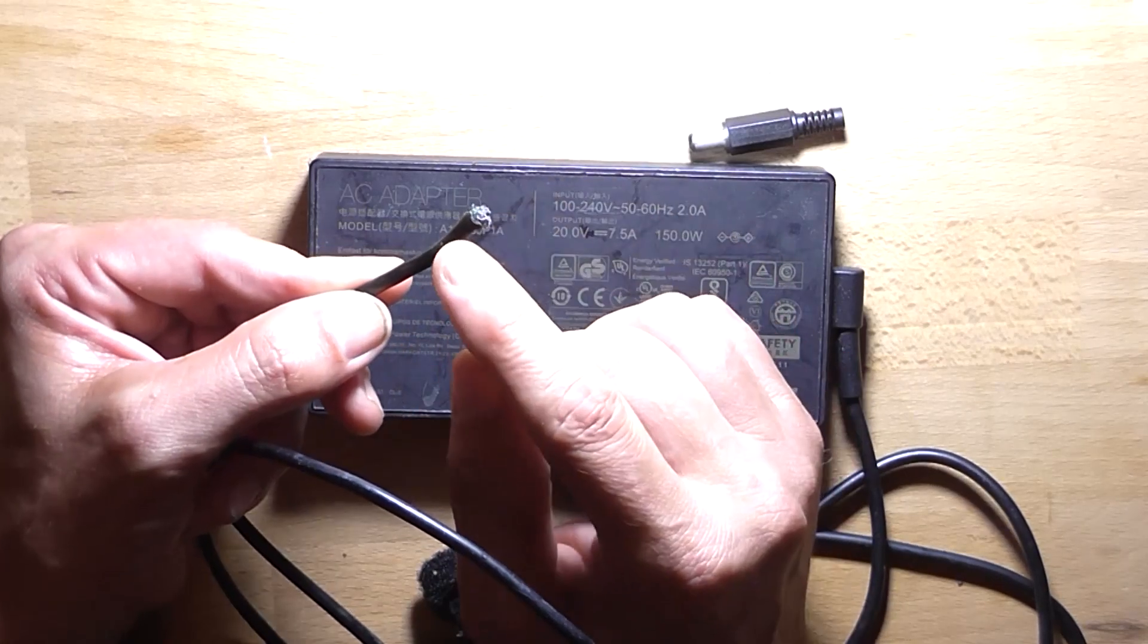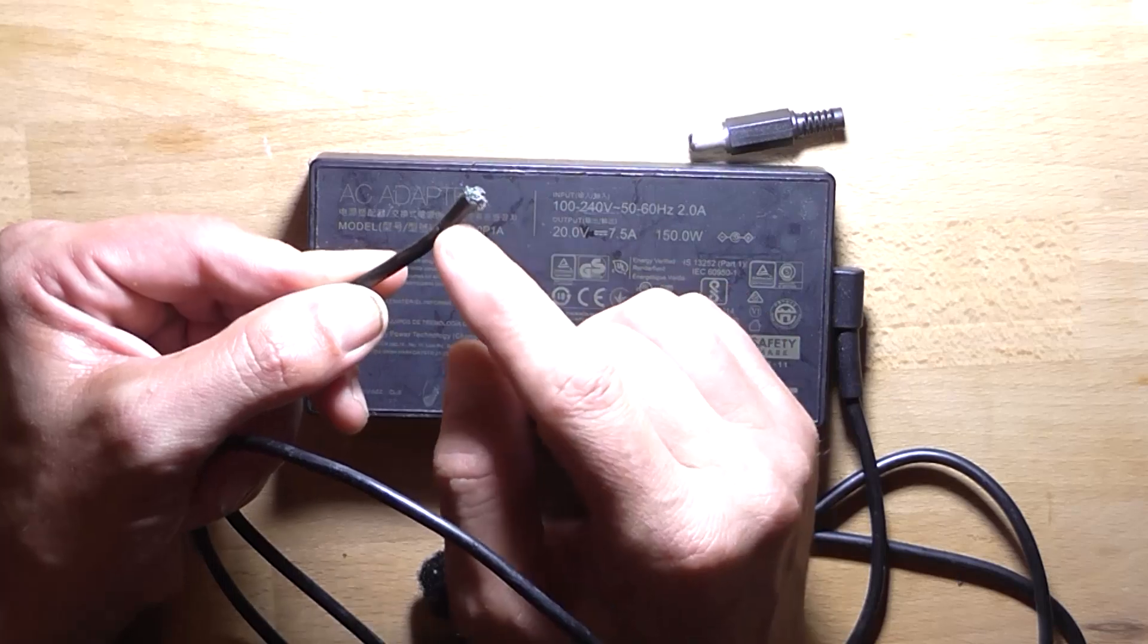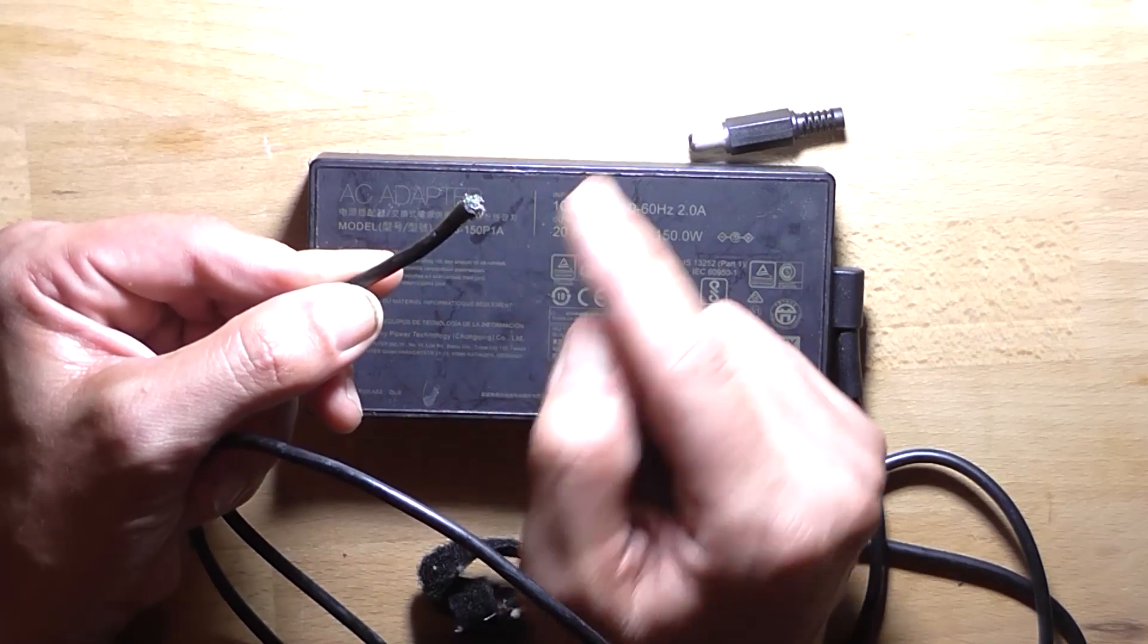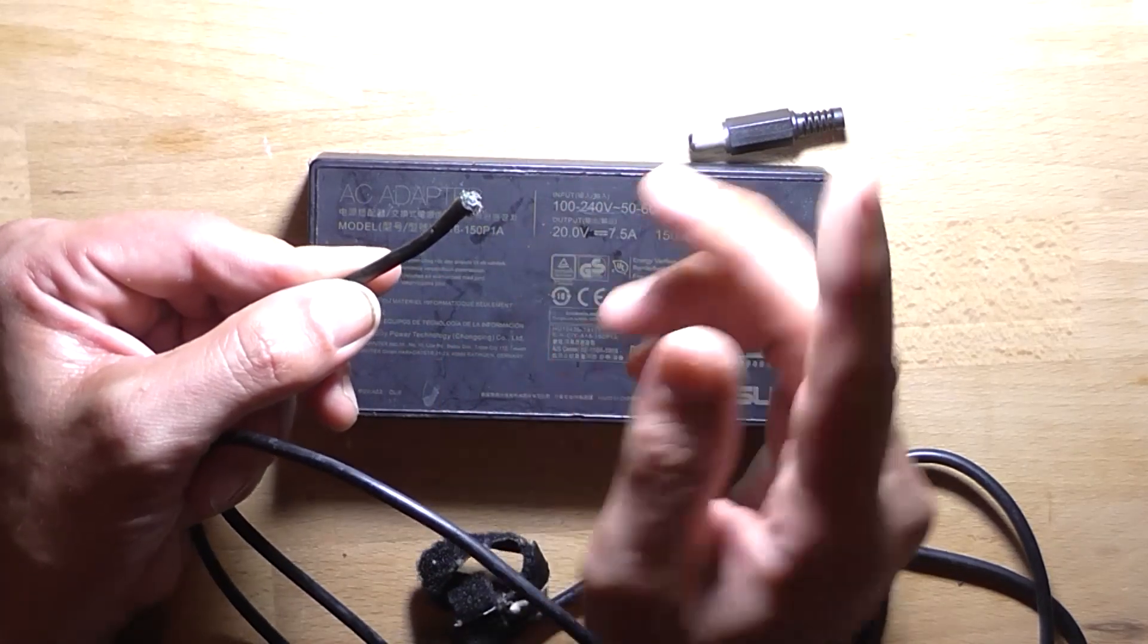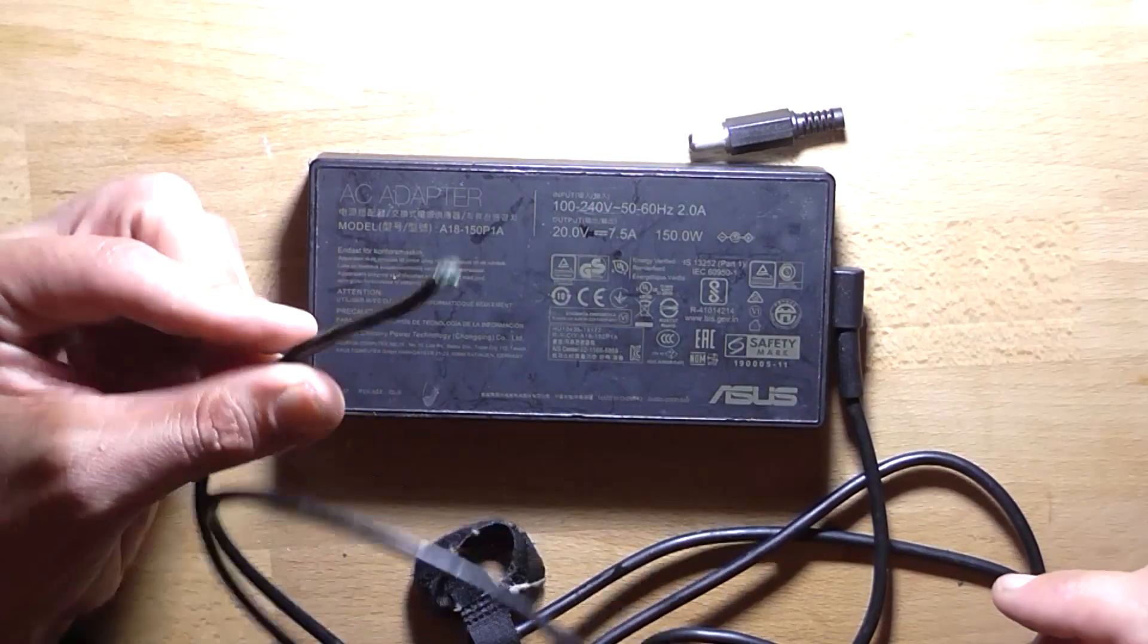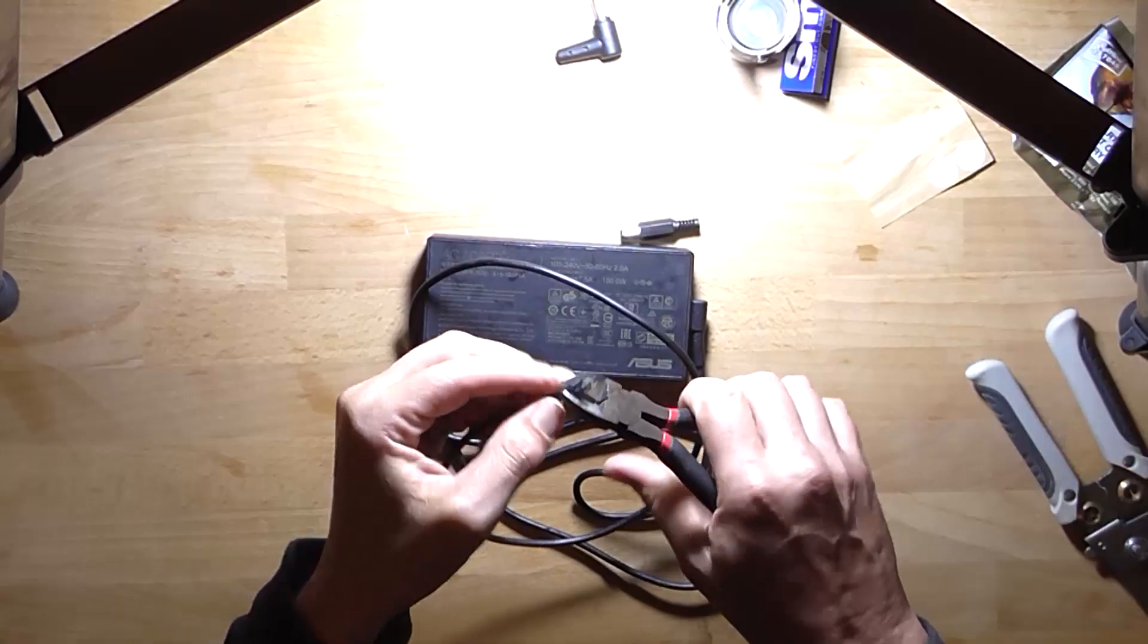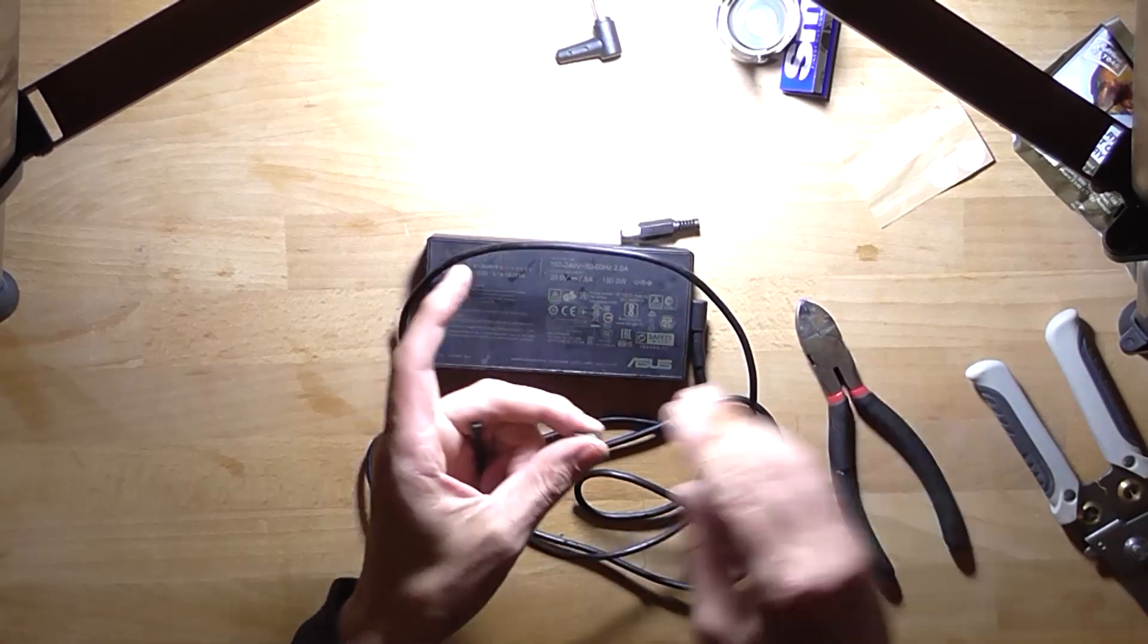I just need to strip back the wires and actually put it on a multimeter, power it up and see if the supply even works. So I'll get to doing that. Let's cut this bullshit off.